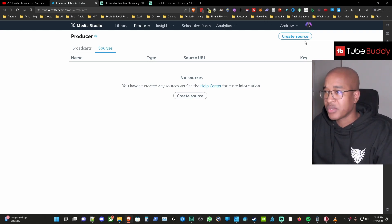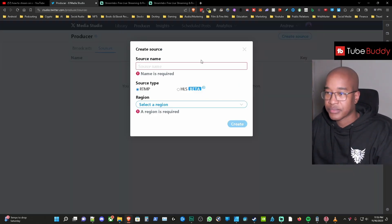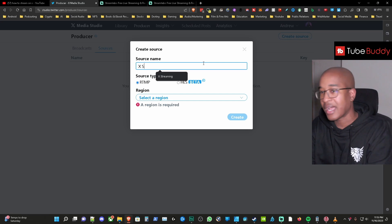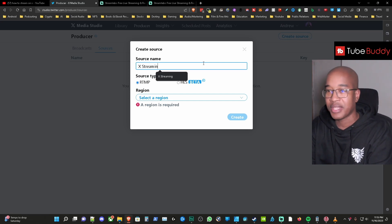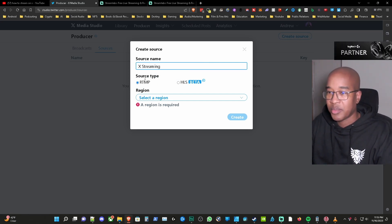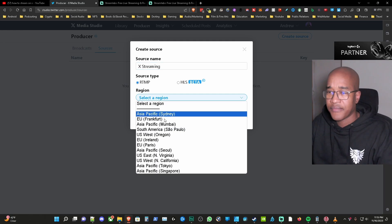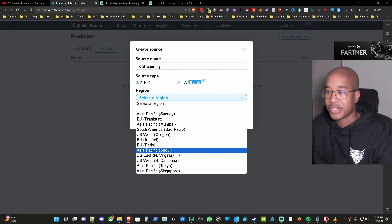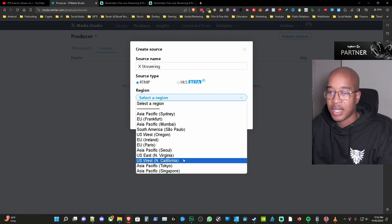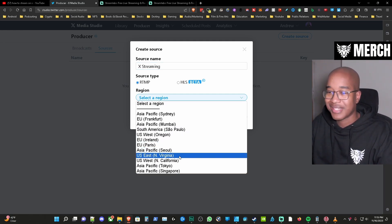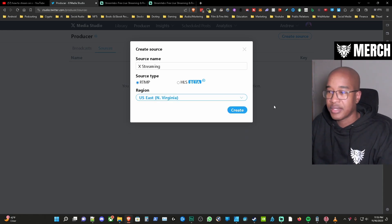First thing you want to do is you want to create a source and then we're going to name it Xstreaming. Again this is not going to be my stream key and then we're going to select RTMP for the source type and then from here you select the region that's closest to you. So for me we could use US East North Virginia. Okay we're going to create.